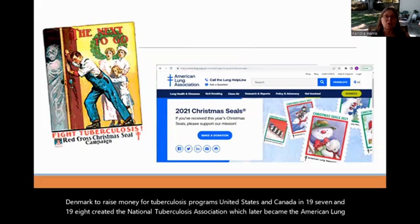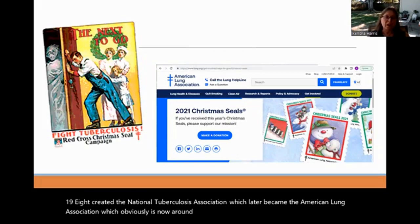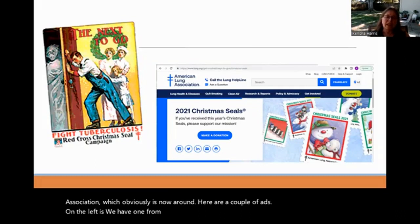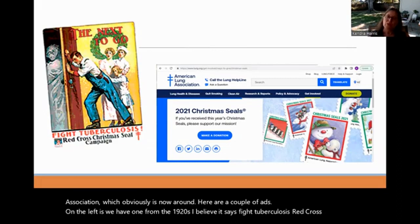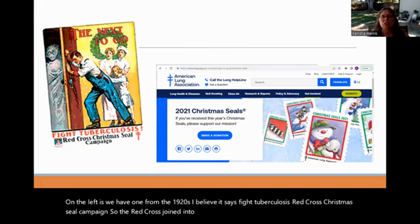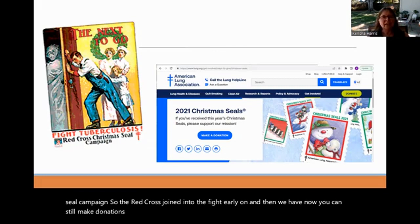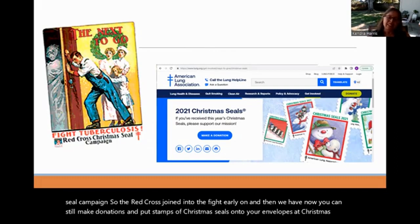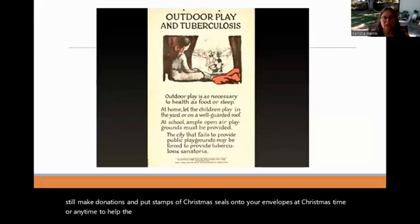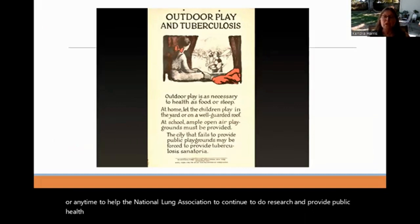Here are a couple of ads from the 1920s — 'Fight Tuberculosis, Red Cross Christmas Seal Campaign.' The Red Cross joined the fight early on. You can still make donations and put Christmas seals stamps on envelopes to help the American Lung Association continue research and public health campaigns. Another part of the public health campaign urged: children should go outside and play, they need to be healthy, good food, good sleep. 'The city that fails to provide public playgrounds may be forced to provide tuberculosis sanatoriums.'